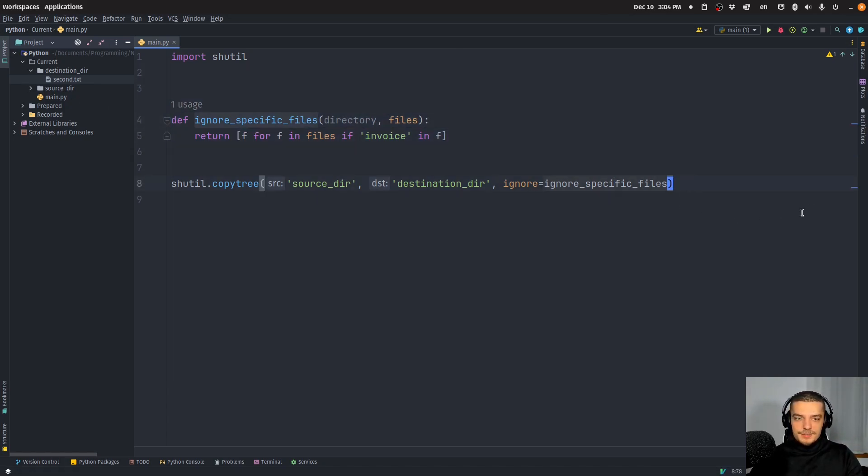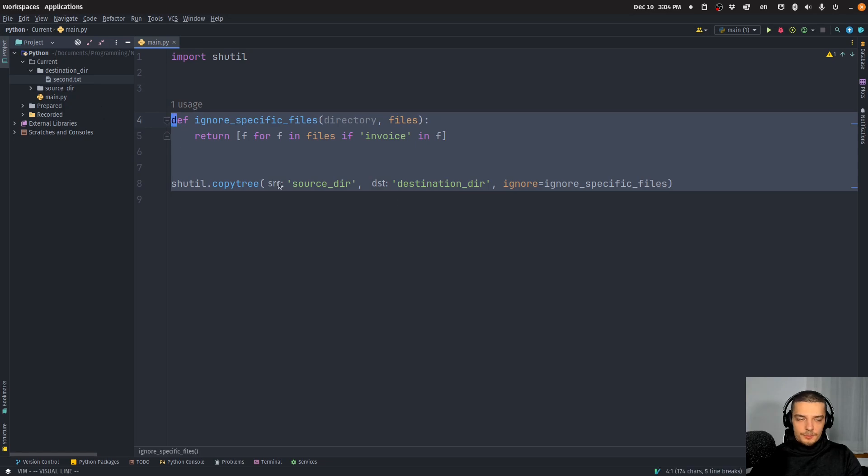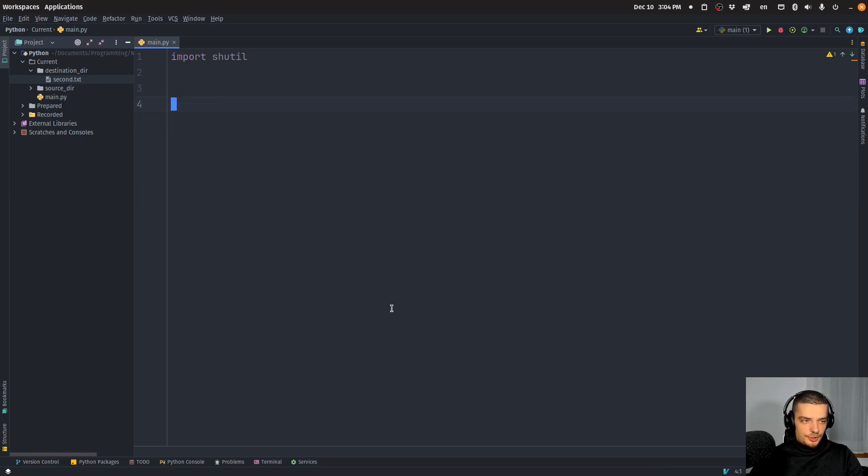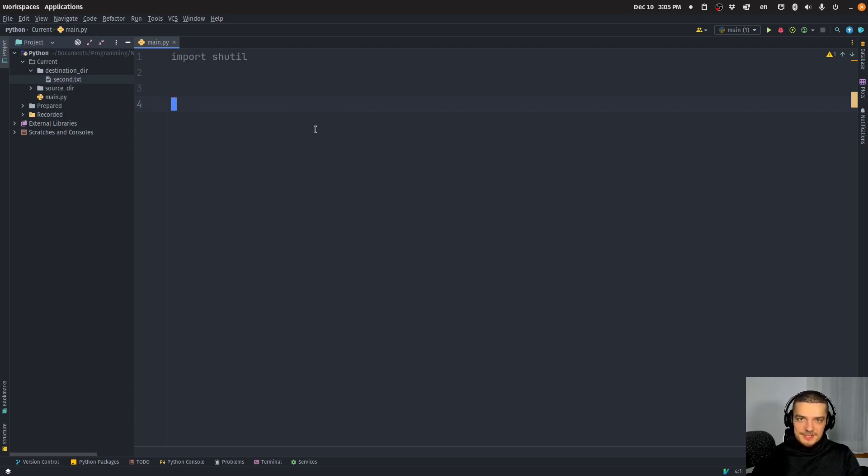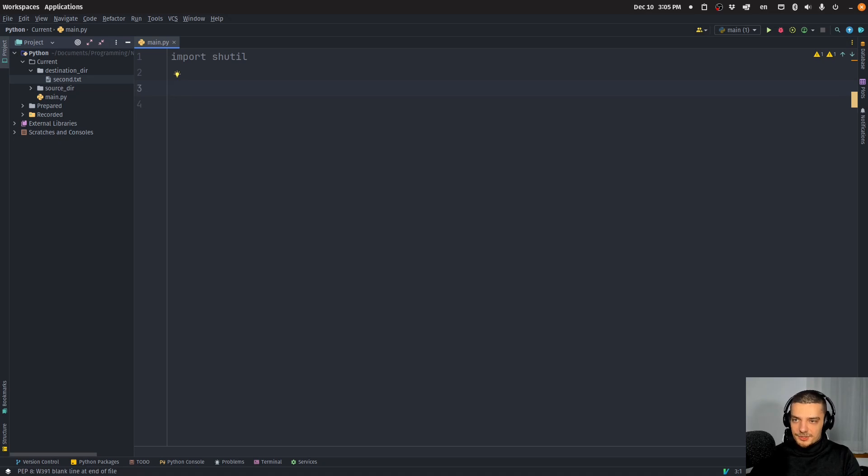What we can also do is we can move, and move, of course, is just the same as copy, but the first file, the initial file, the source file disappears. So we just move it somewhere else.